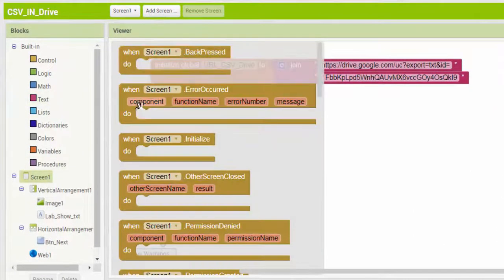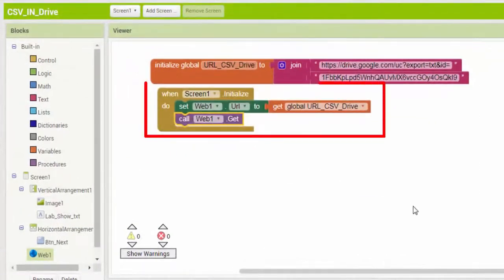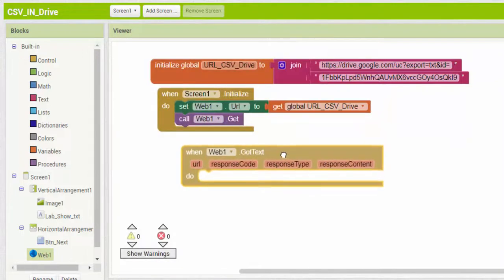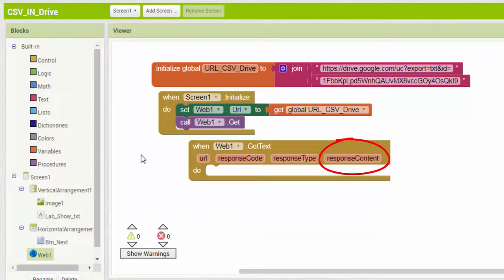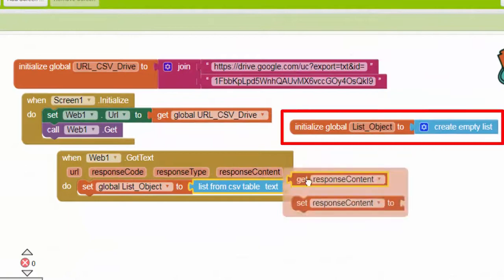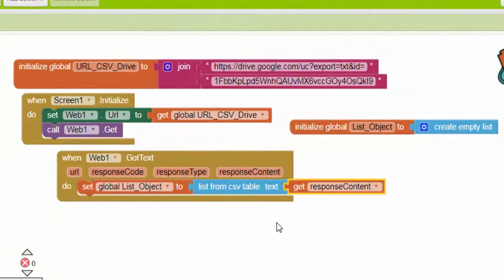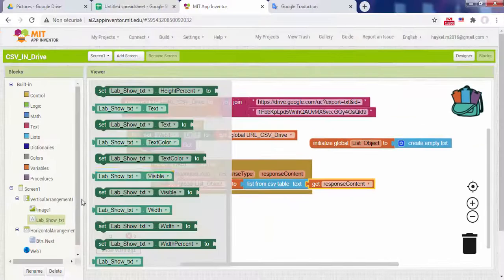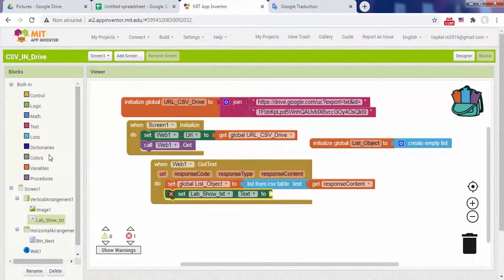Now when screen 1 is initialized, the web component provides a GET file. When the request is complete, the web's GOTText event block will run. Response content is the content of the response returned by the server as a text file. Create a list object variable that contains an empty list. Then use the list from CSV table block which parses the text in CSV format and produces a list of rows, each a list of fields. Let's run this code to see the list of lists displayed in a label.